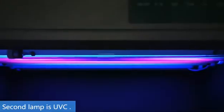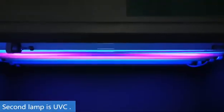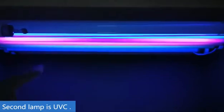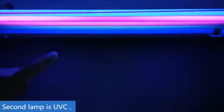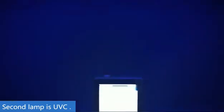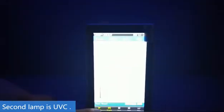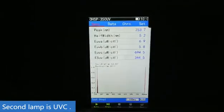The second lamp is an ultraviolet C lamp. You can see the ultraviolet C irradiance is about 694 mV per cm².